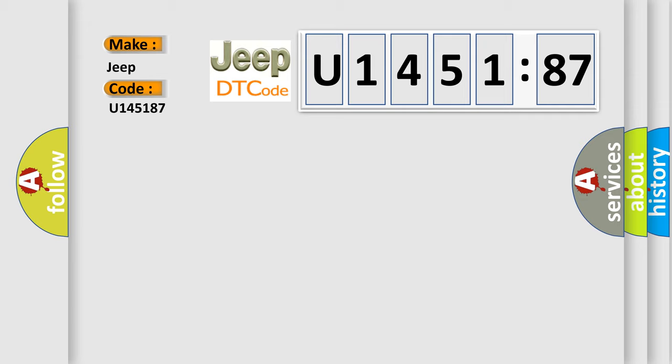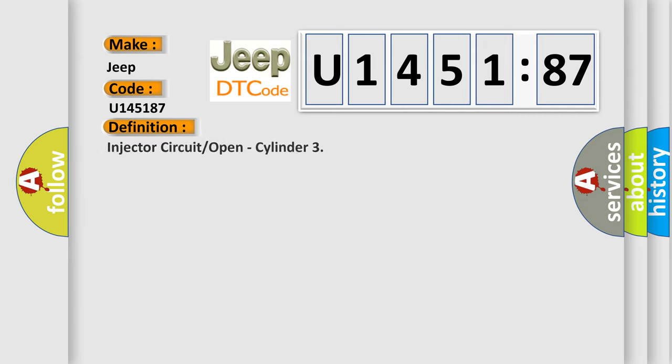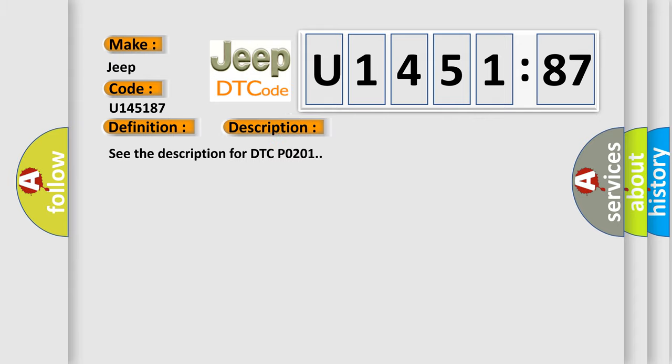The basic definition is injector circuit or open, cylinder. And now this is a short description of this DTC code. See the description for DTC P0201.